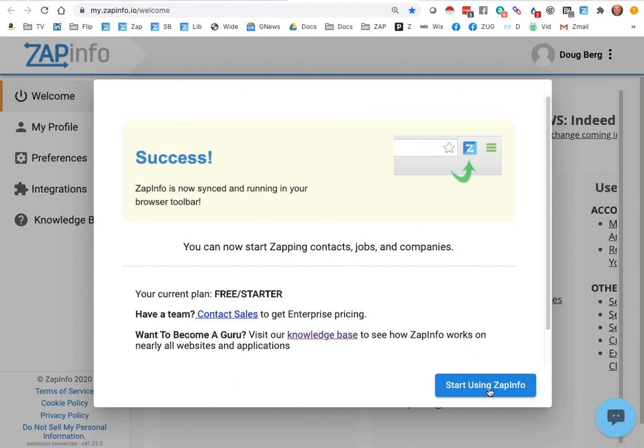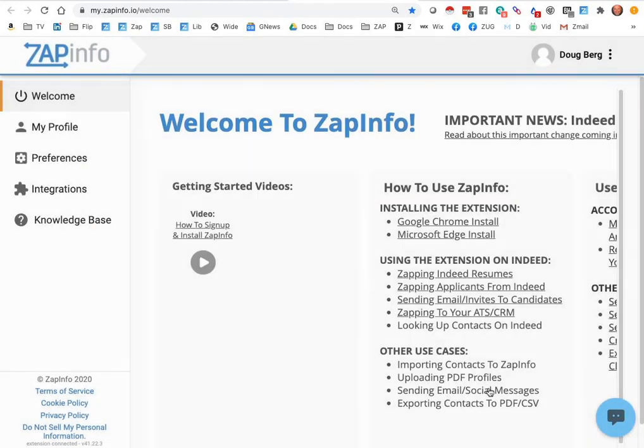You can utilize this tool to recruit and zap talent out of any Indeed recruiting solutions and into your ATS or CRM applications. We'll show you how to do that in a couple of other videos.